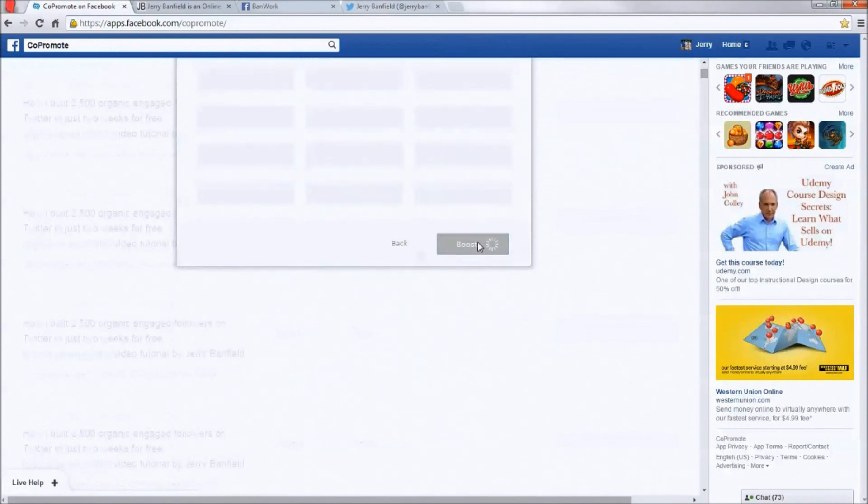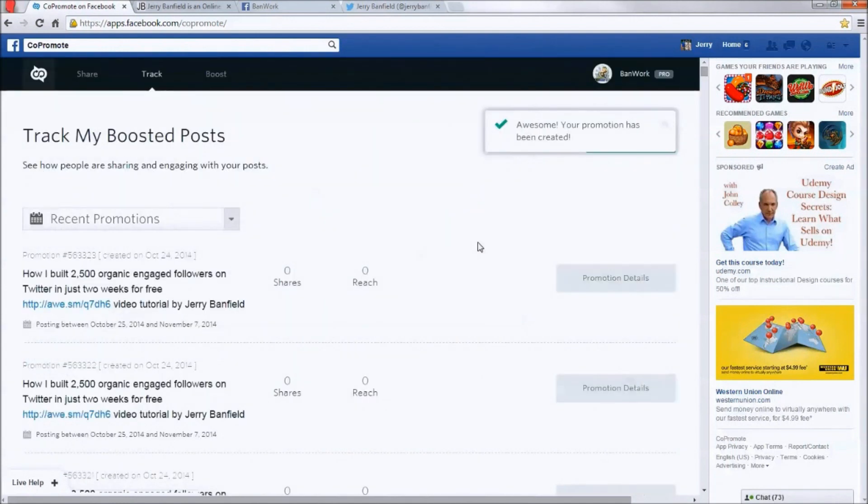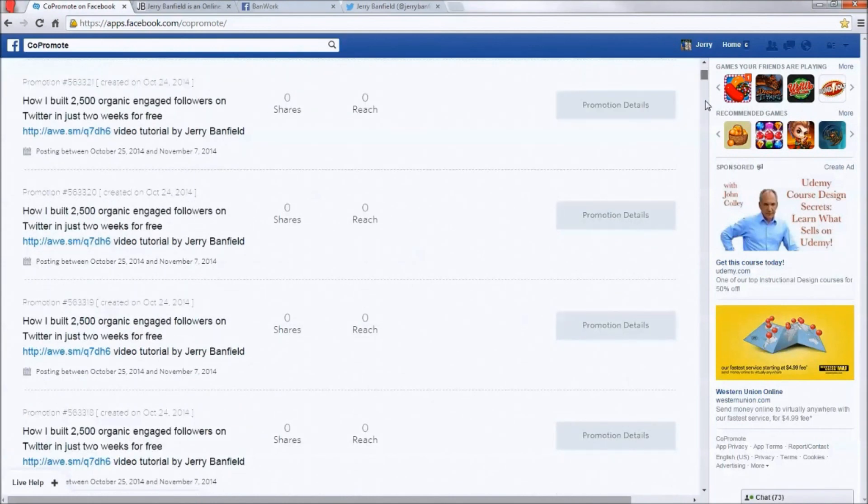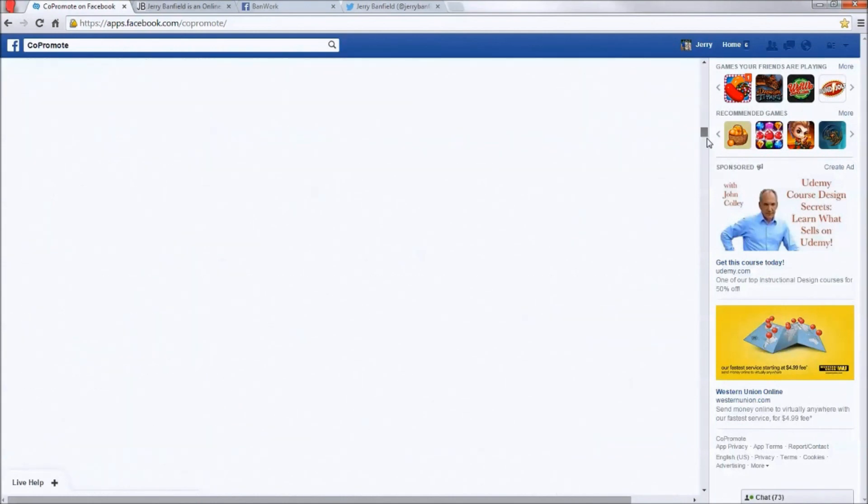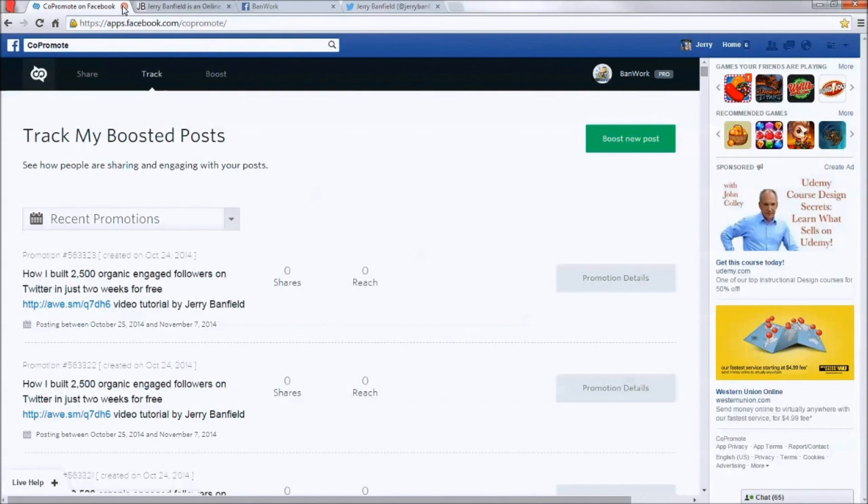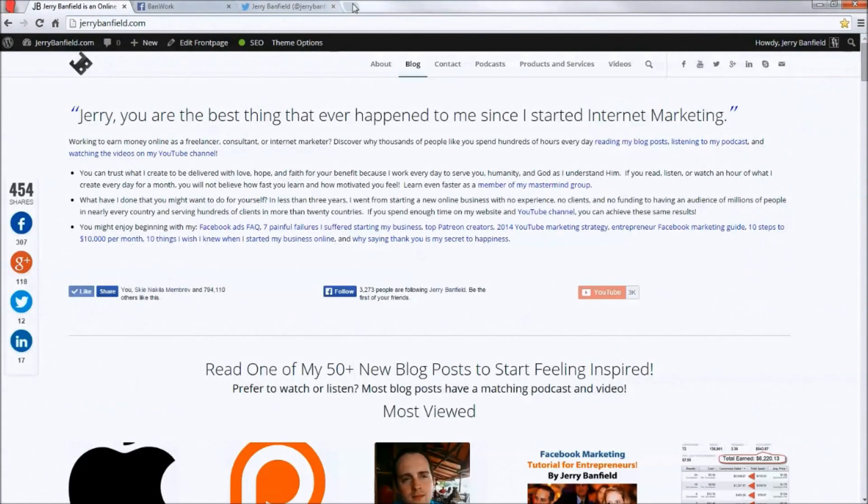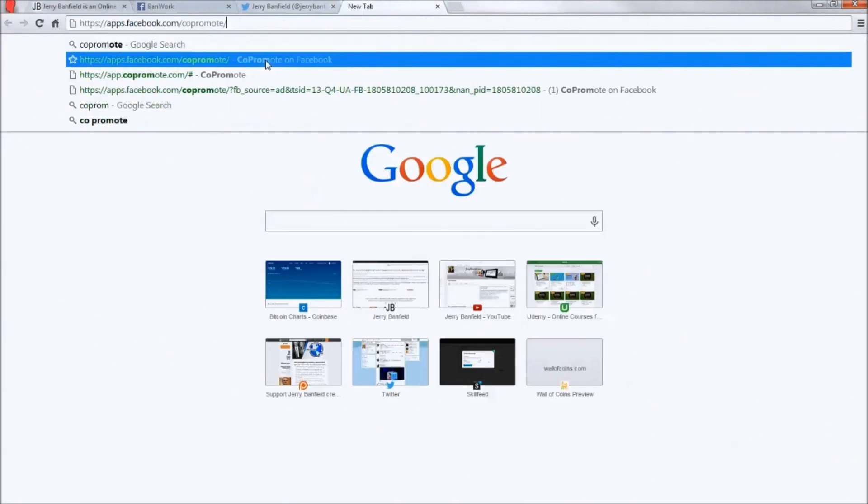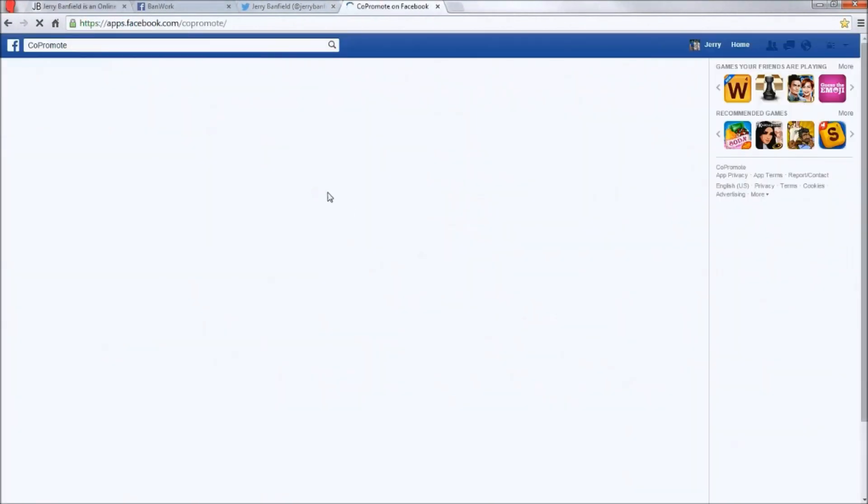I paid $20 a month to have a pro account, which gives you the ability to create all of these promotions like you see here, instead of just being able to create one or two. So what I want to do now is I'm going to have to reload the app because it goes slow sometimes, and it was going really slow right there.